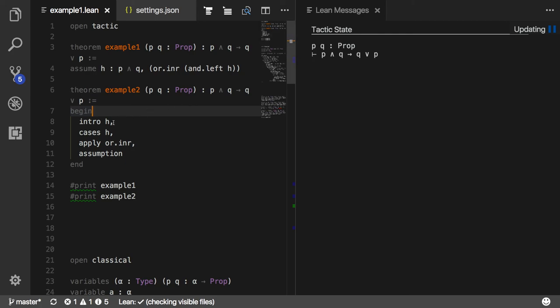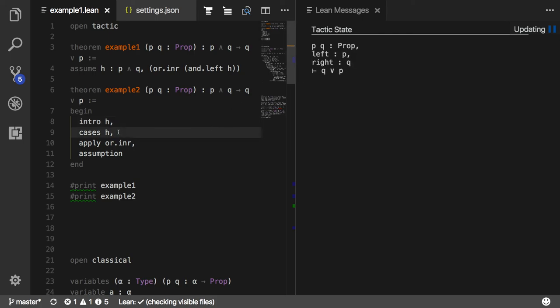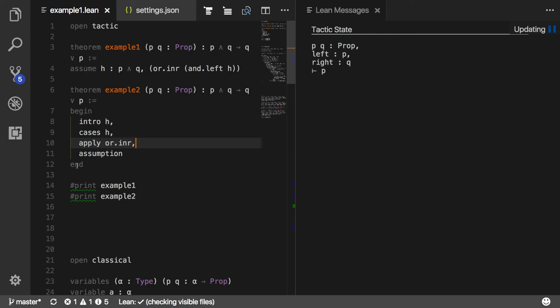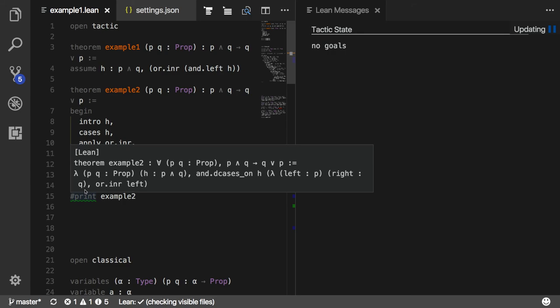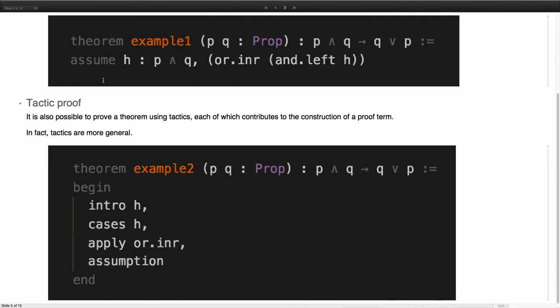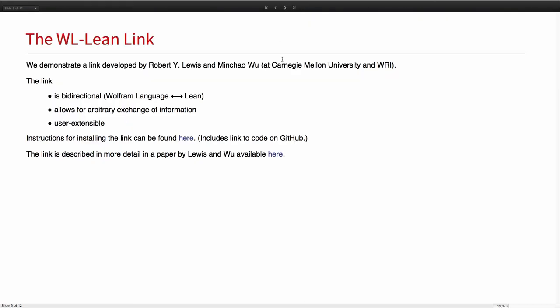If I apply the intro tactic, that takes the hypothesis of my goal and makes it part of the context. The cases tactic now splits that. So I now have P and Q as separate hypotheses that I can apply. This here tells me that if I want to prove Q or P, I may as well just prove P. The assumption tactic looks to see whether there are any hypotheses that match that. It finds it and tells me there's no goals left.